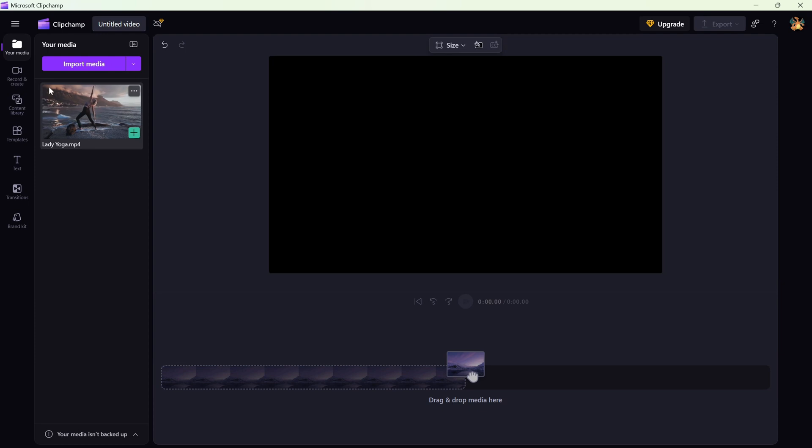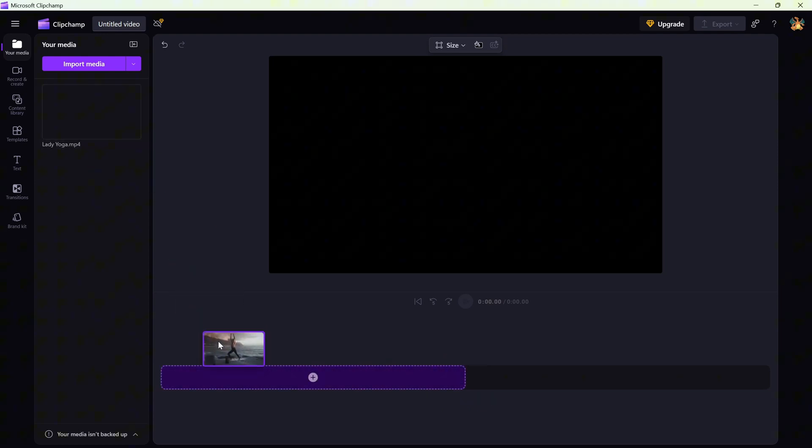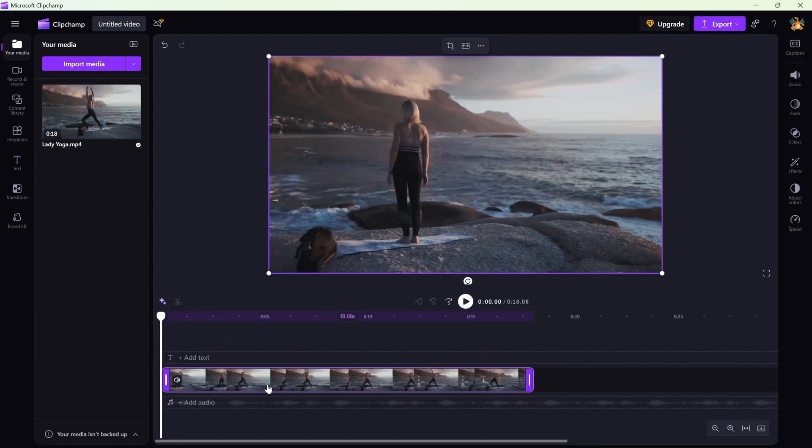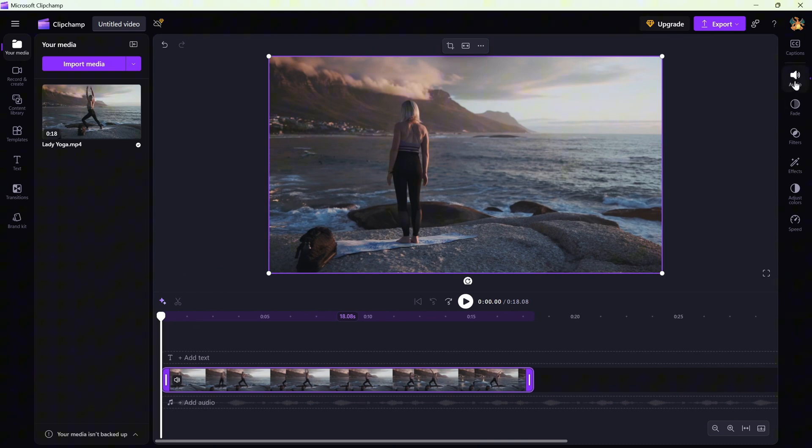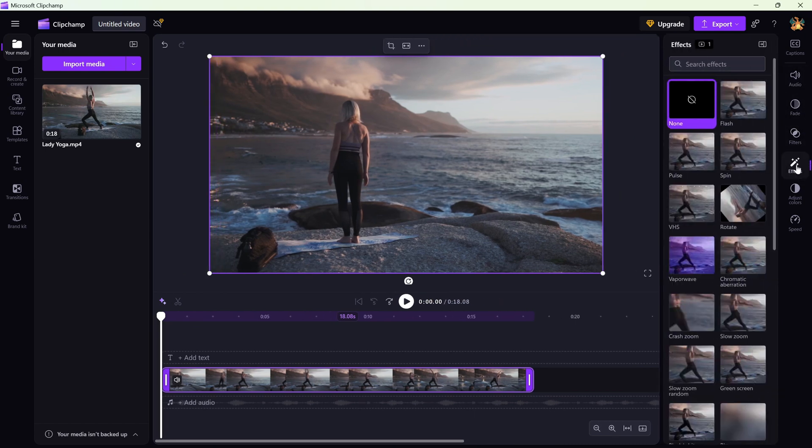Start by dragging your video into the timeline and selecting the clip. Now, head over to the right side panel and click on the effects tab.